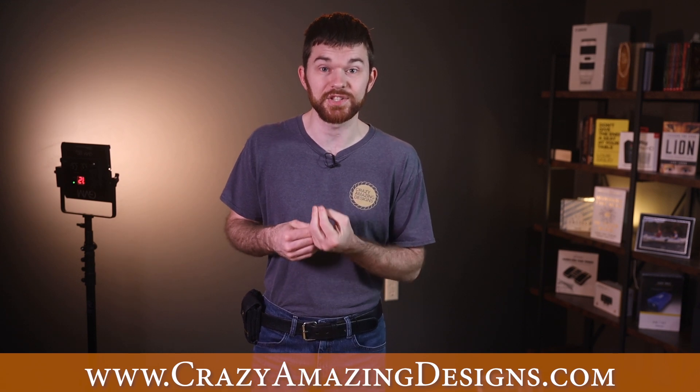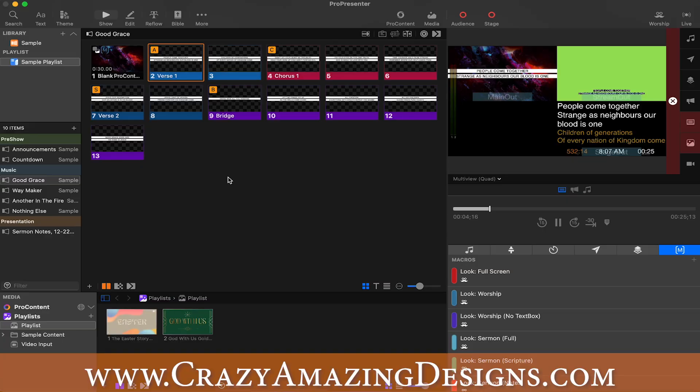I want to tell you about the resources on my shop at crazyamazingdesigns.com. I have released a ProPresenter template that is very simple to install and will get you up and running with everything you need in ProPresenter 7.